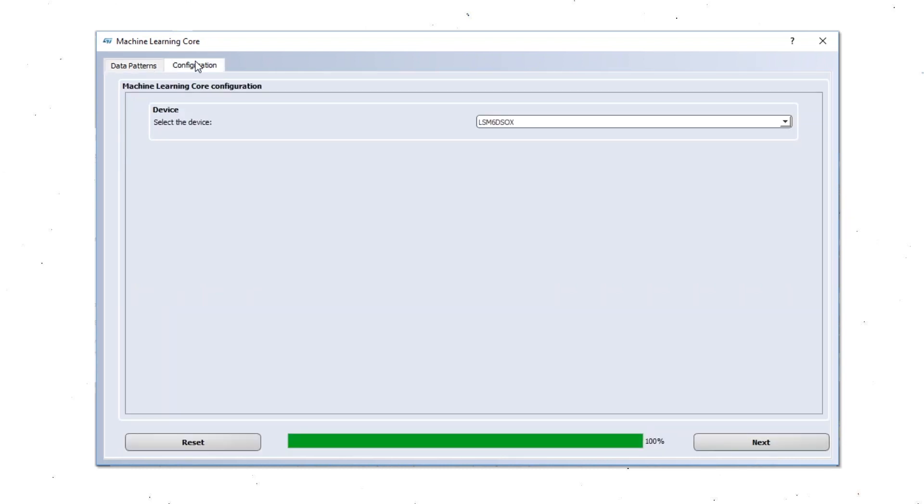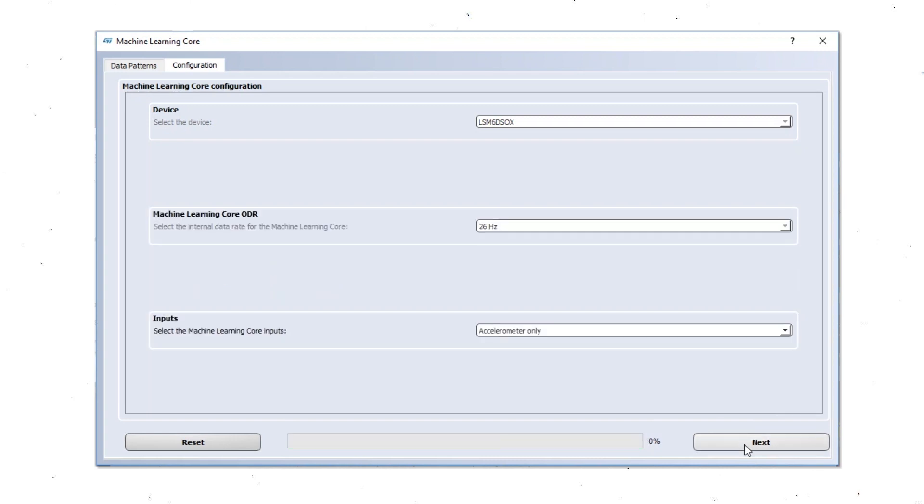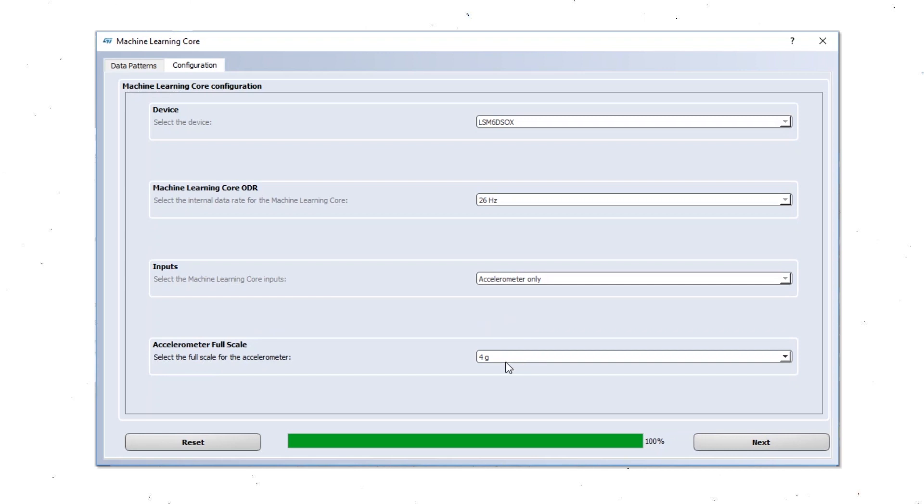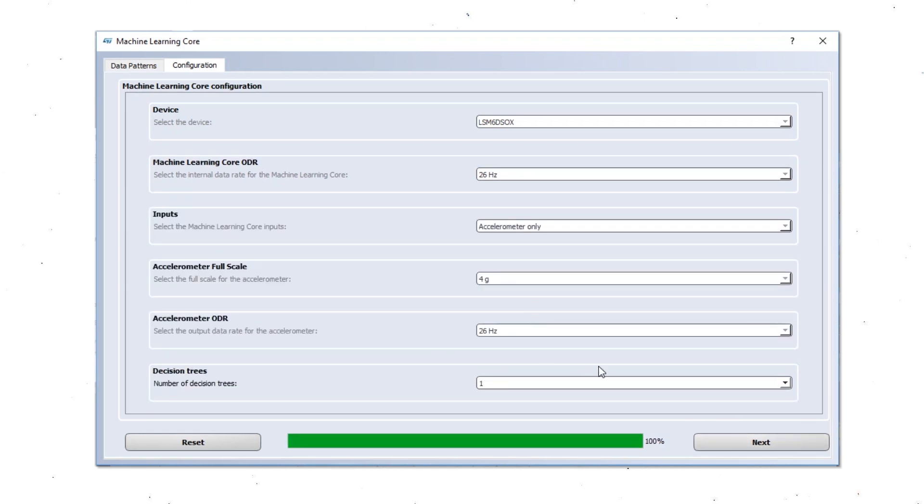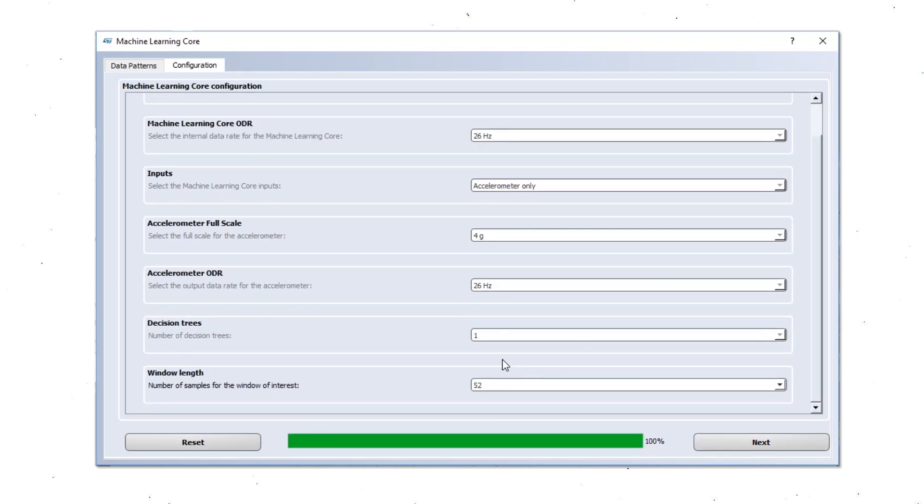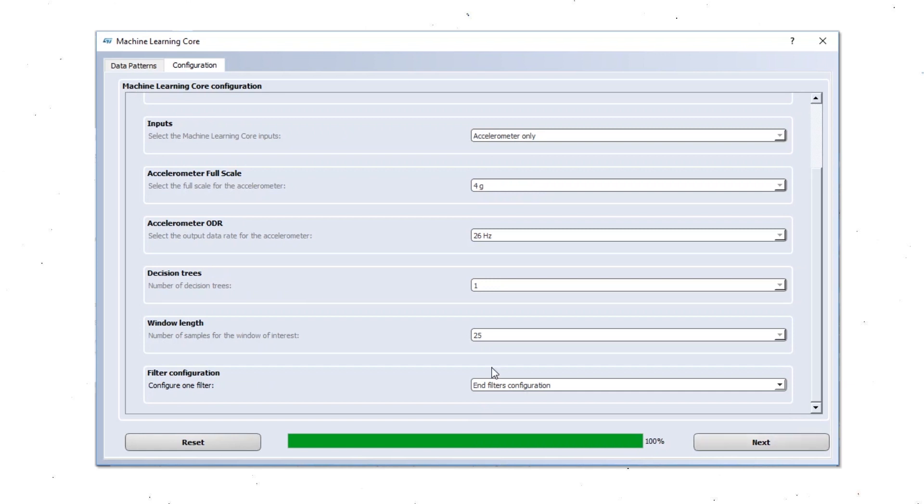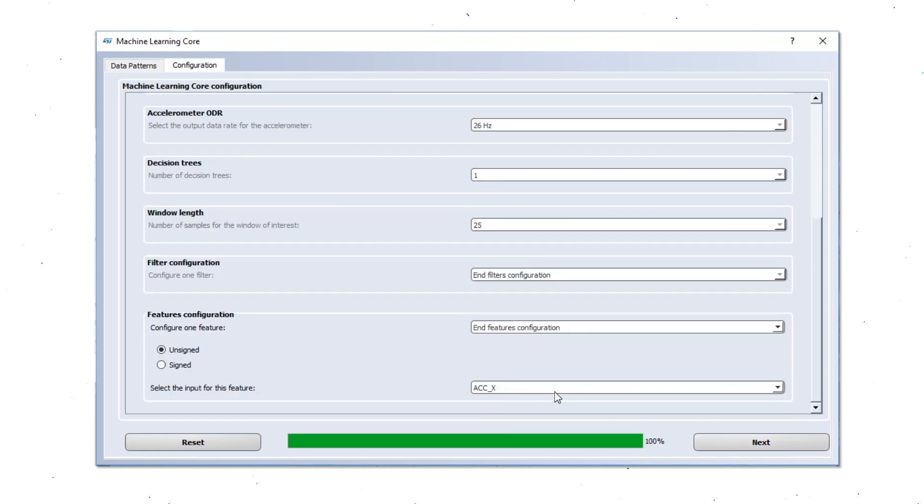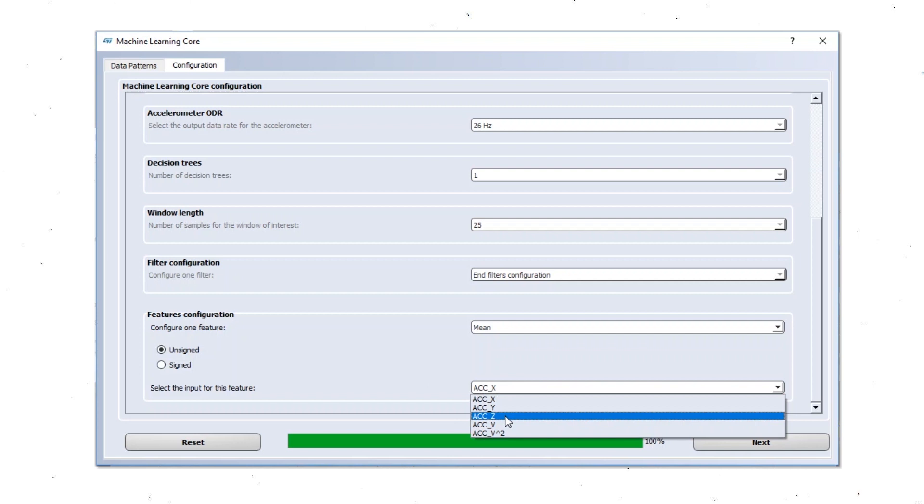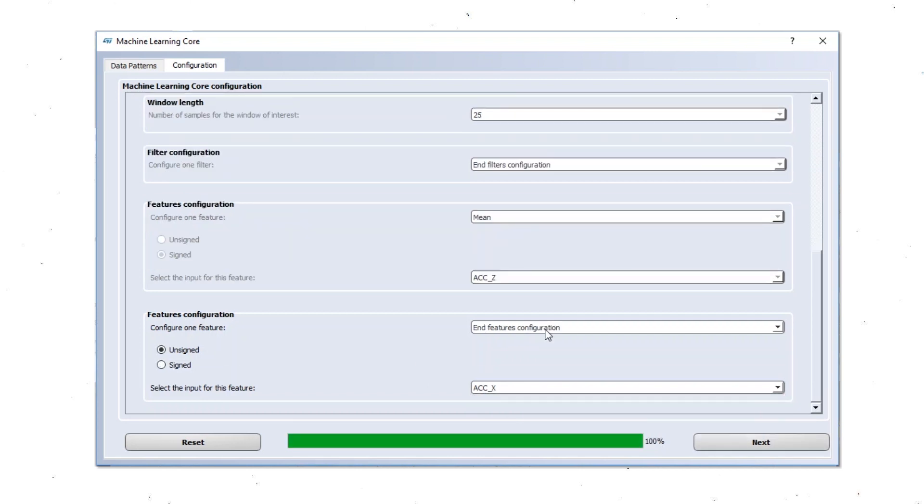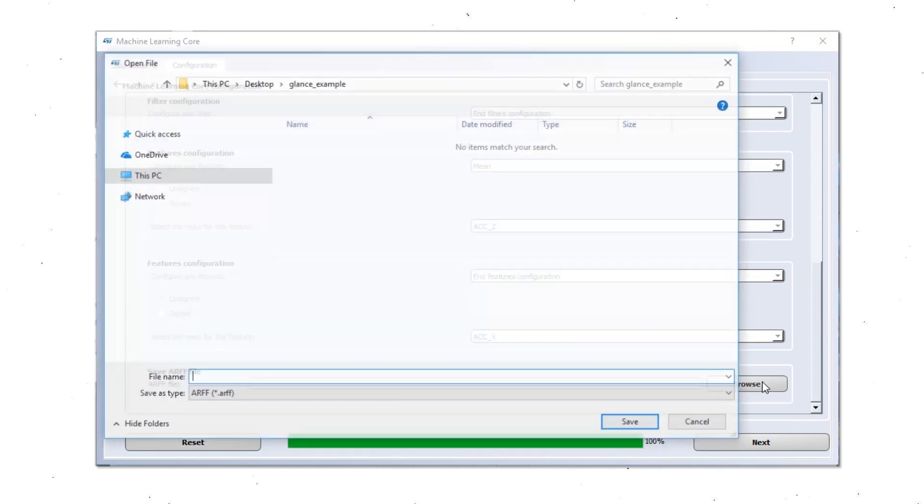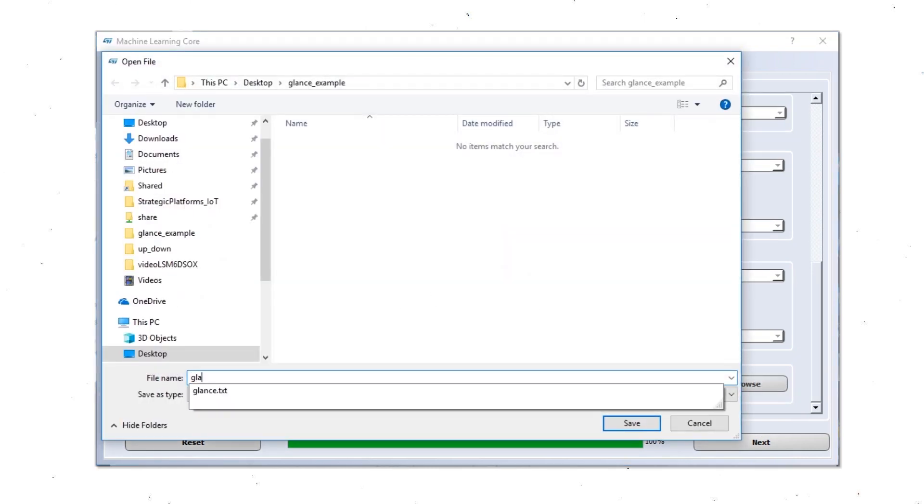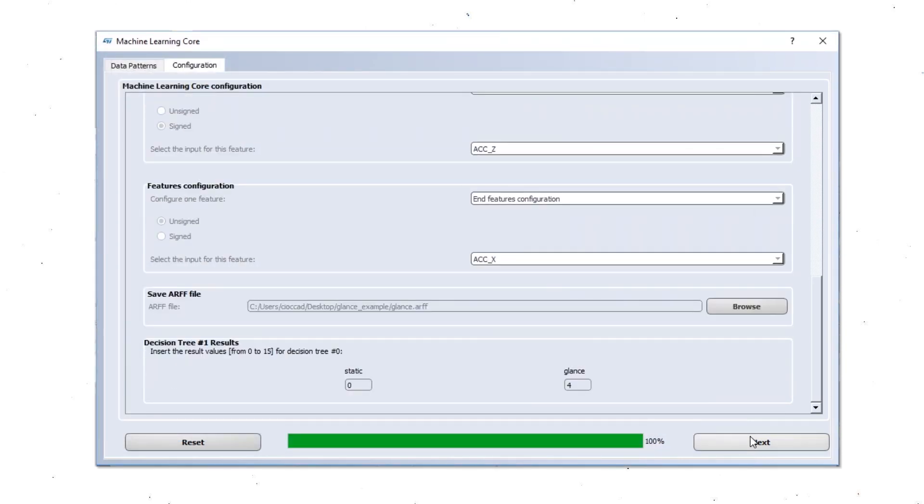We now start the configuration of the machine learning core. We select the device. The ODR. We are going to use accelerometer only. The full scale is set to 4G already. The ODR is 26 Hz. We are going to use one decision tree. The window length we are going to choose 25 samples. We are not going to use any filter here. And we are going to use the mean of accelerometer data on Z axis signed. And we are not using any more features here. Now we are going to save the ARFF file. That is the input file for WEKA. The file now has been generated. And we just label the two classes with two different values that we are going to see later.